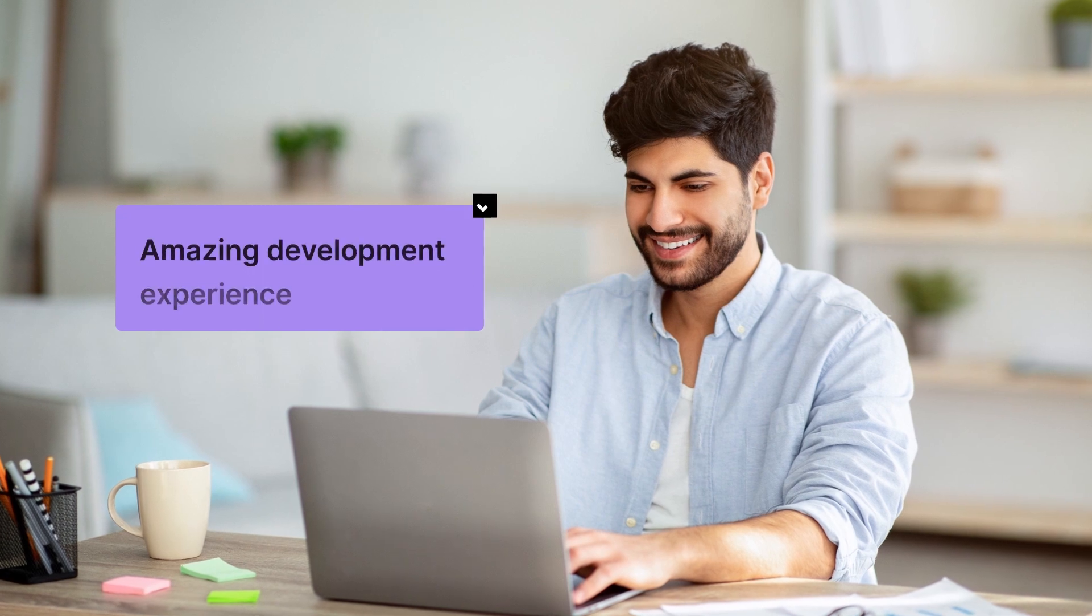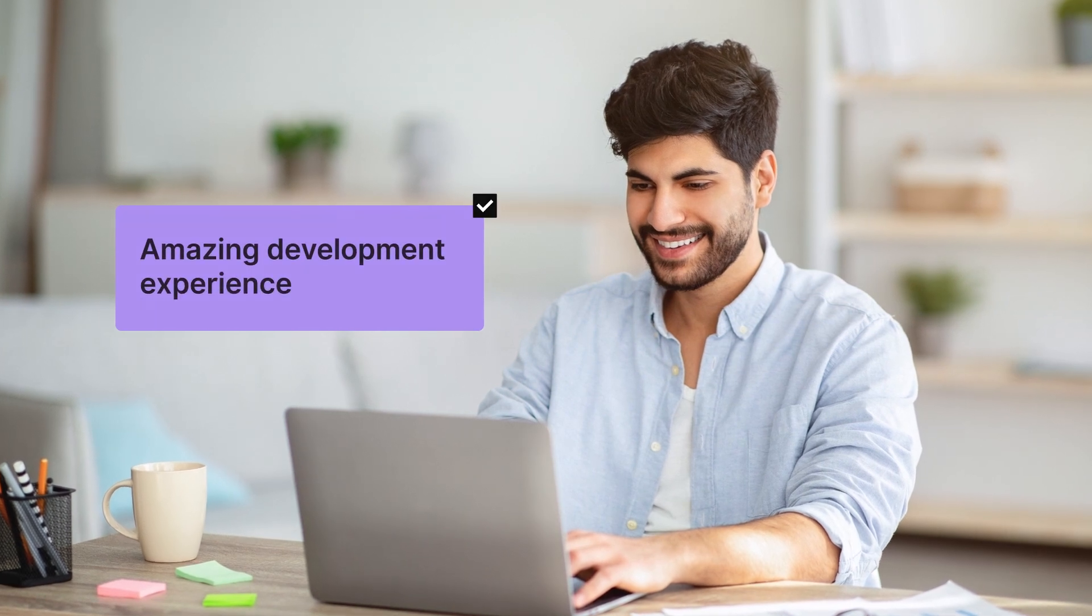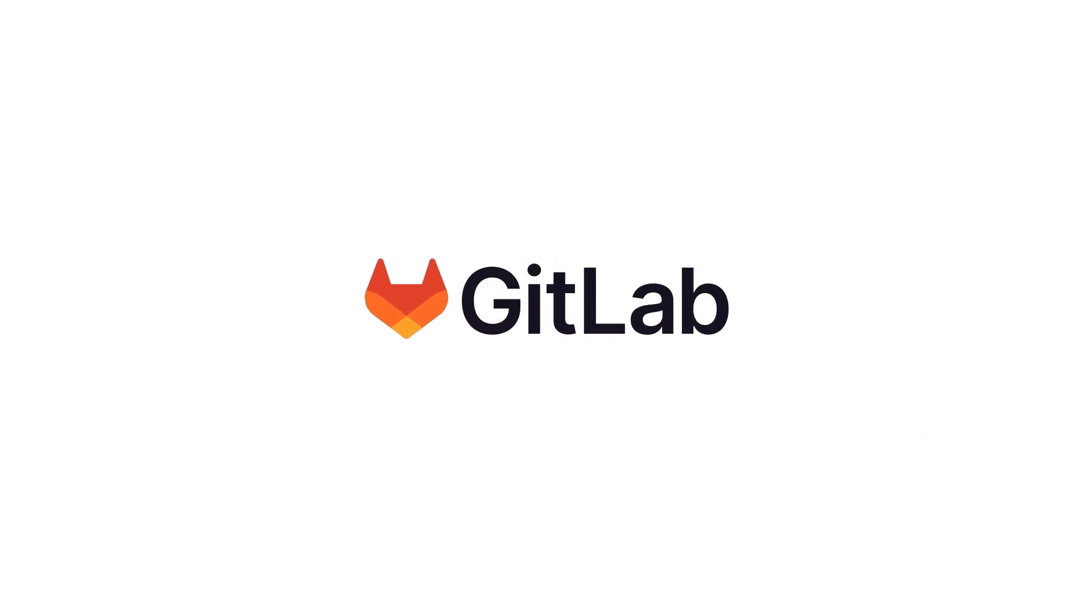Are you ready to delight your customers with better products faster, at scale, and with amazing development experience? Try GitLab today!